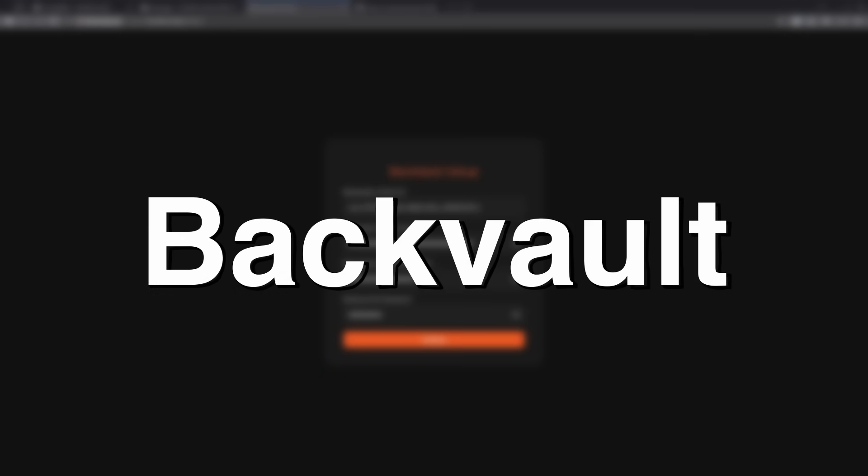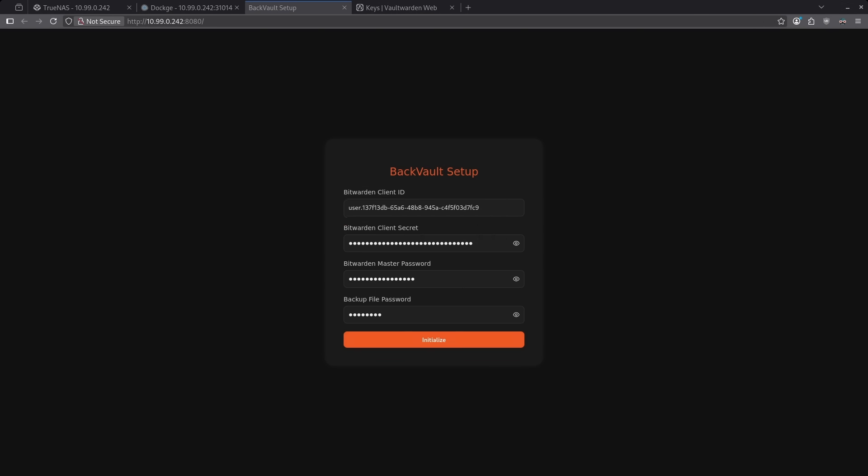Number two on the list is BackVault. BackVault performs a very important function if you're using Bitwarden or Vaultwarden in that it backs up the database holding all of your credentials. This is not automatically done by Bitwarden or by Vaultwarden. It has to be done manually, but this container allows you to automate that solution and in the environment variables, set an hourly interval at which you want to back up your database.